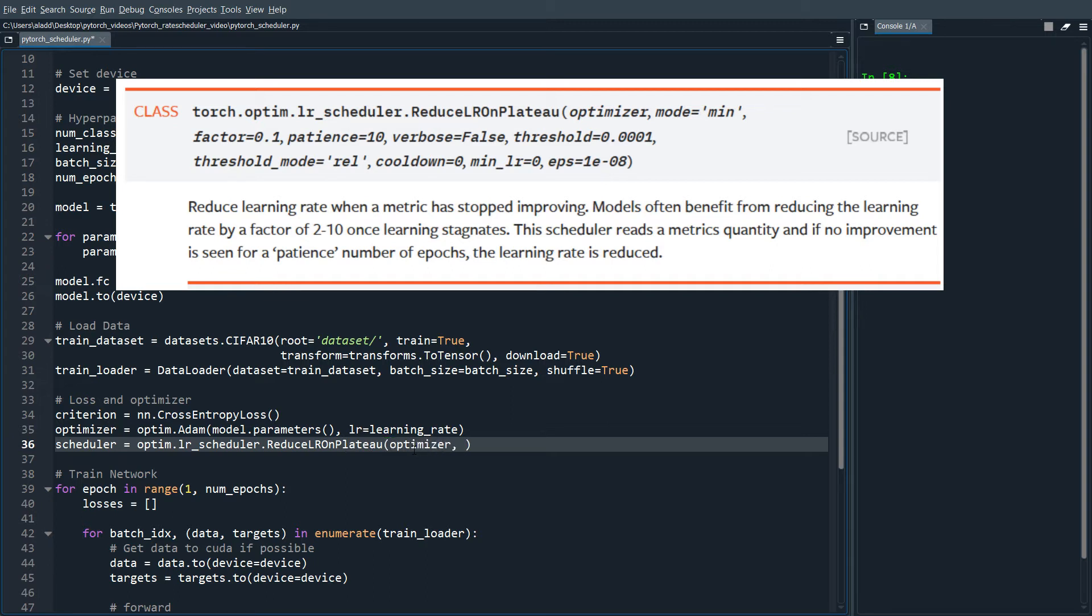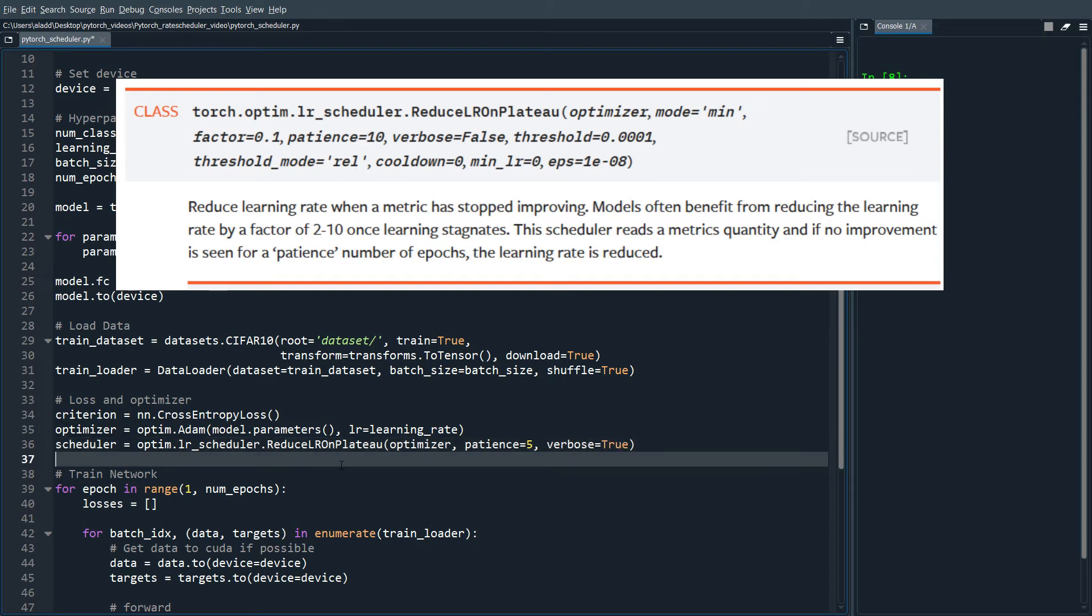We're going to send in another argument: patience equals five, and then verbose equals true.